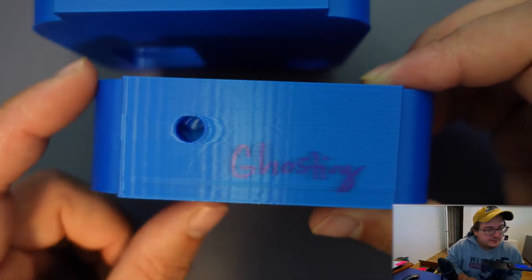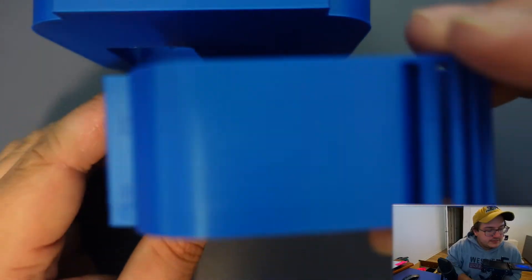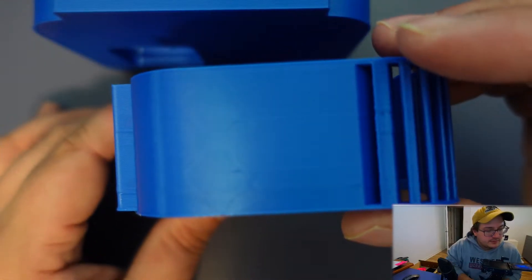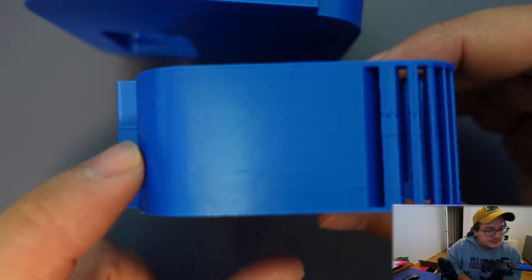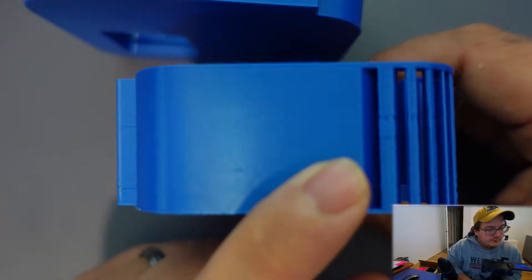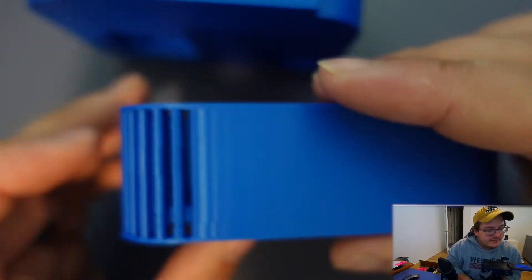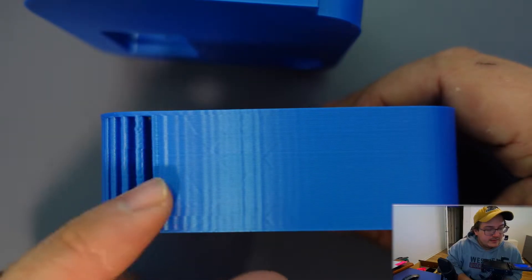If I were to turn this 90 degrees you'll see that our layers look really clean in this direction, but we have the same issue of ghosting this way. So this tells me that one of my directions is not printing correctly.